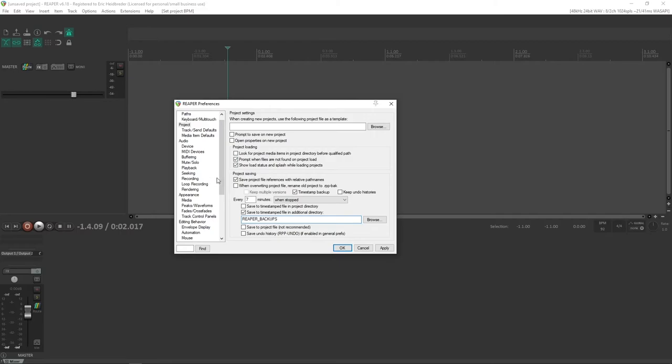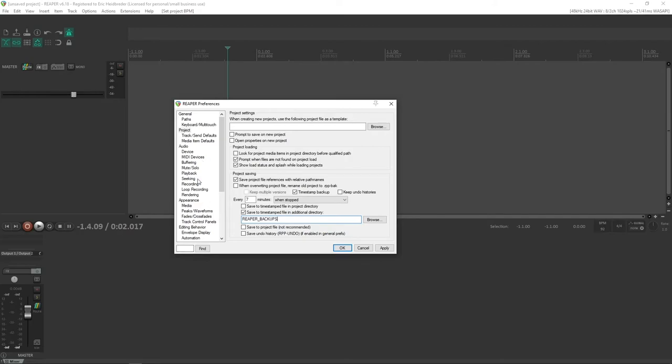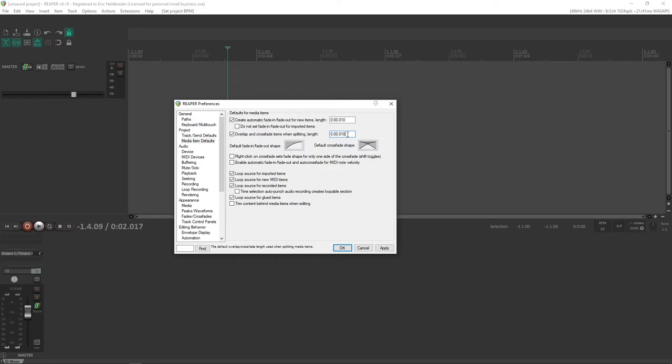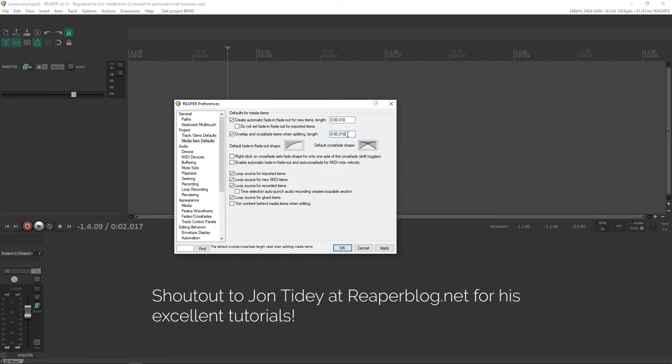And then lastly, this is something I set for the kind of work that I do. You don't necessarily have to set this up. But once again, we're in Options and Preferences. We're going to go to Media Item Defaults, and I set this to overlap and crossfade items when splitting. And we will set this to like 0.1 or something. It's just a very short crossfade that it will add.